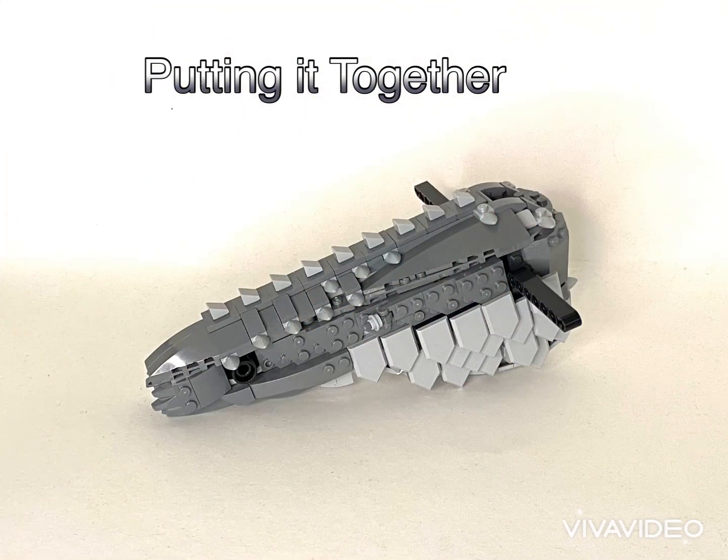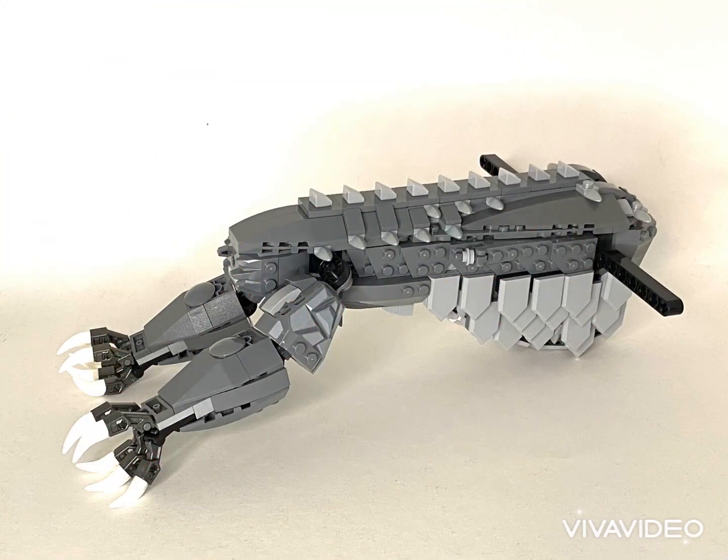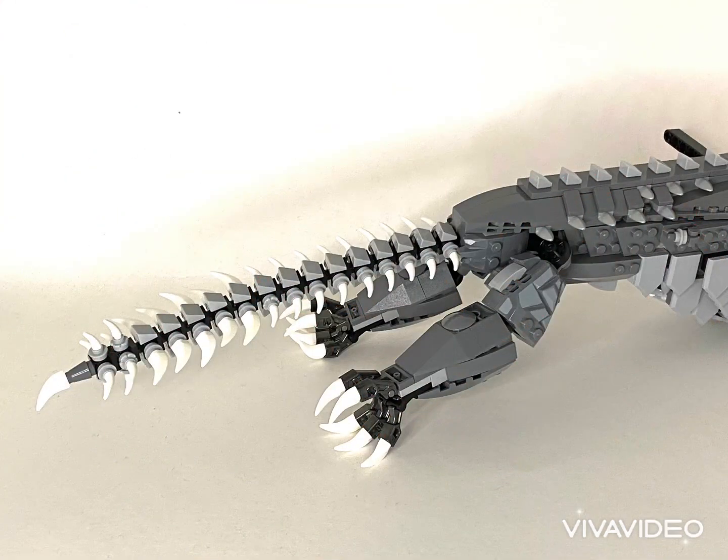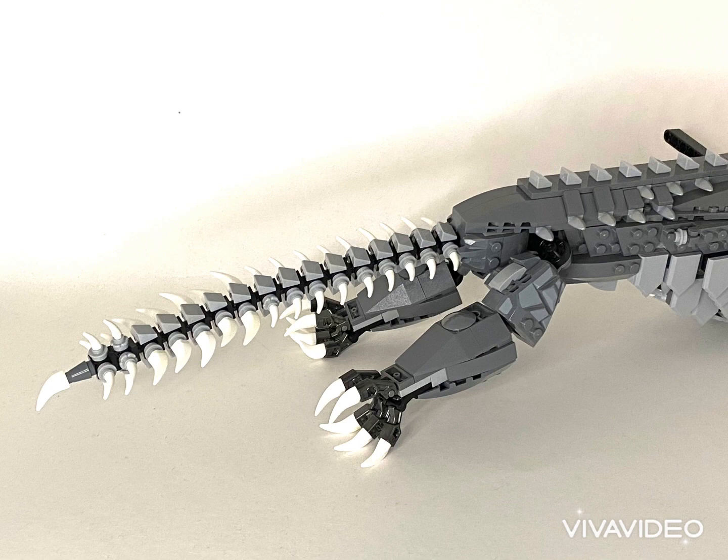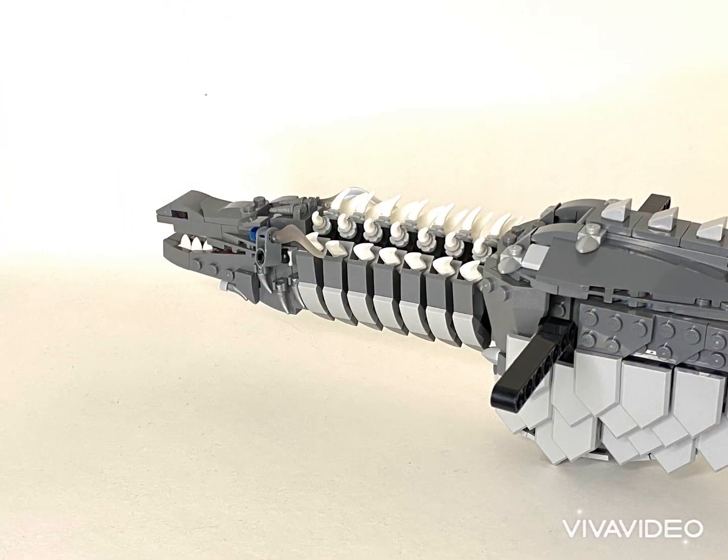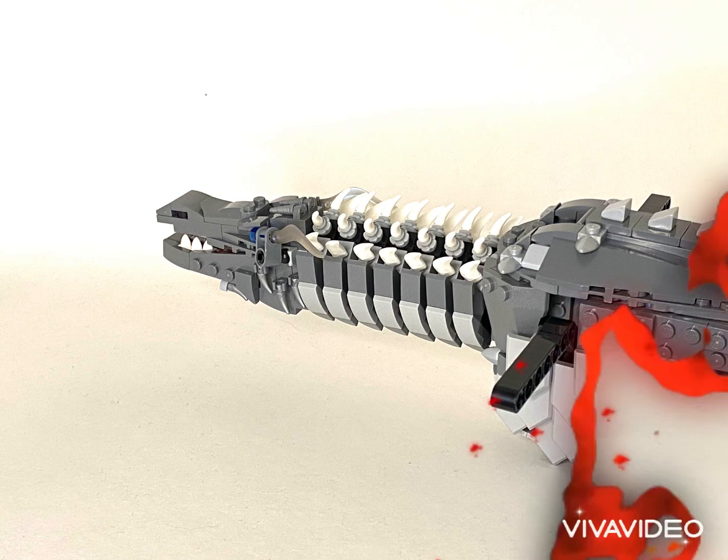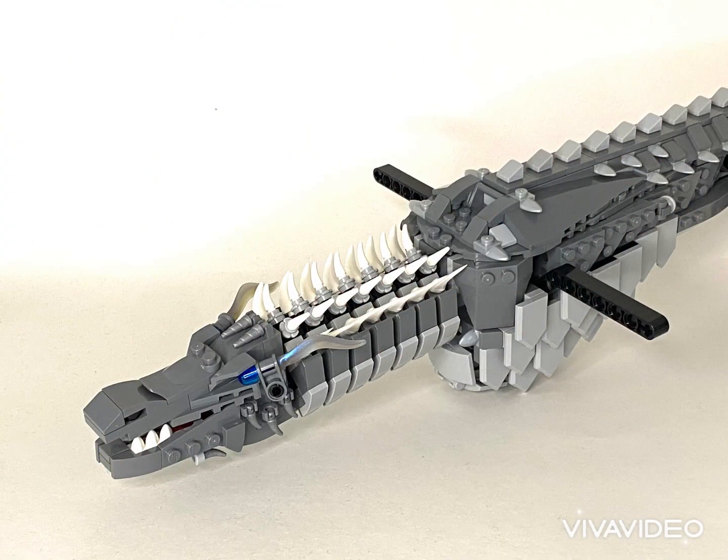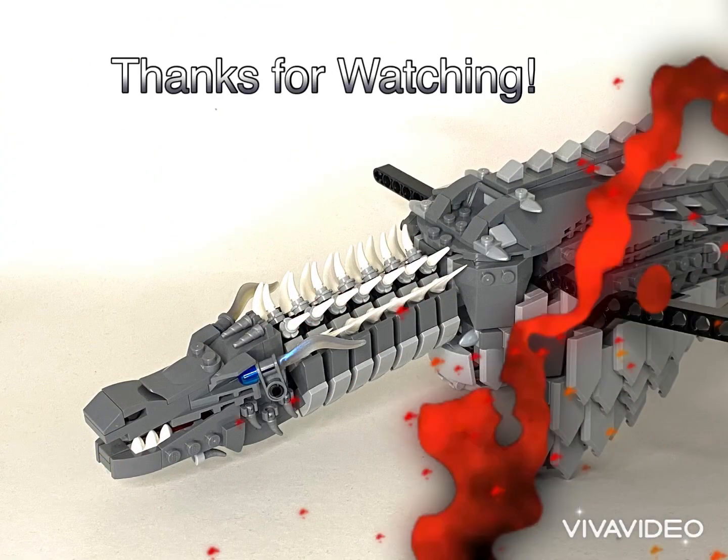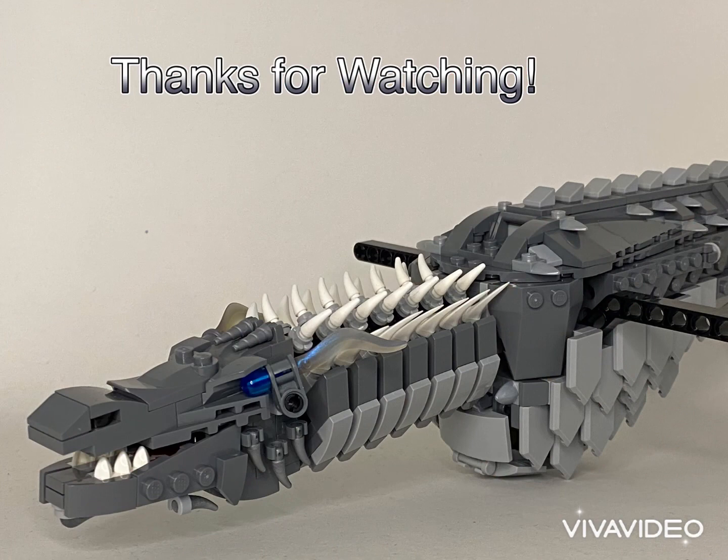Now that we've finished the torso, we can put it together with the other parts we've built. We first add the legs, then the tail, and then finally the head. In our next video, we'll learn how to build the wings. Hope you've enjoyed this. Thanks for watching. Please be sure to like, share, and subscribe.